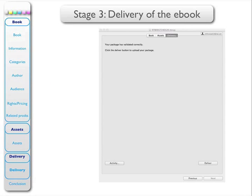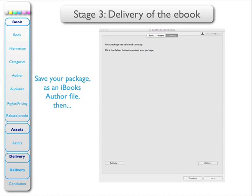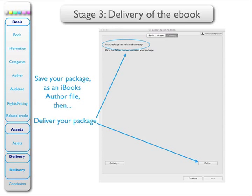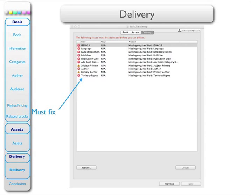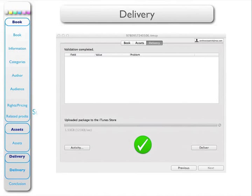We now come to the final stage of the process, which is the delivery of your book to the iTunes Store. If everything has gone absolutely correctly, whenever you save your package as an iBooks Author file and click to deliver it, you will get this message: your package has validated correctly and it will upload. If you're like me, you won't get this right first time and you will get some errors. You must fix every one of those errors before your package can be delivered. And the great moment comes when you do deliver it and you get this: Success — your package has been delivered.